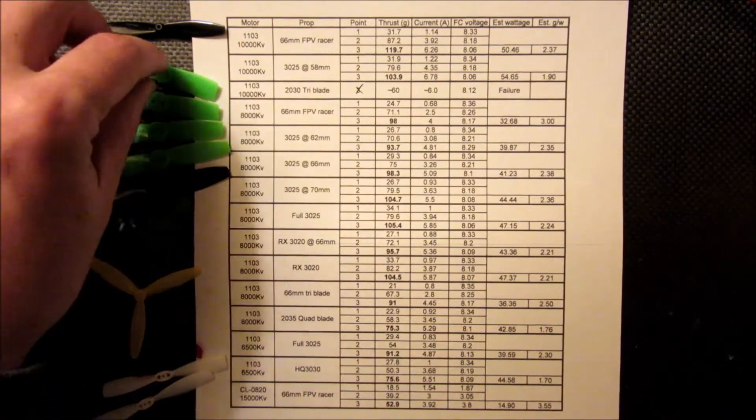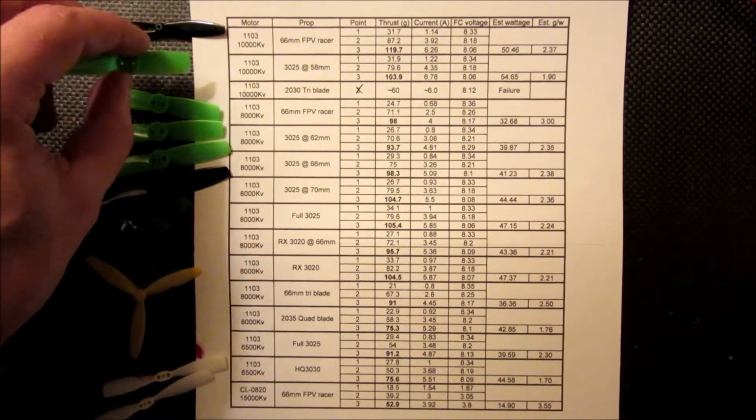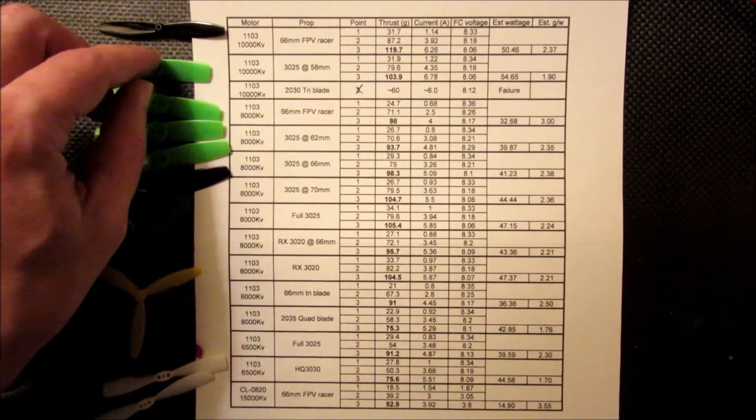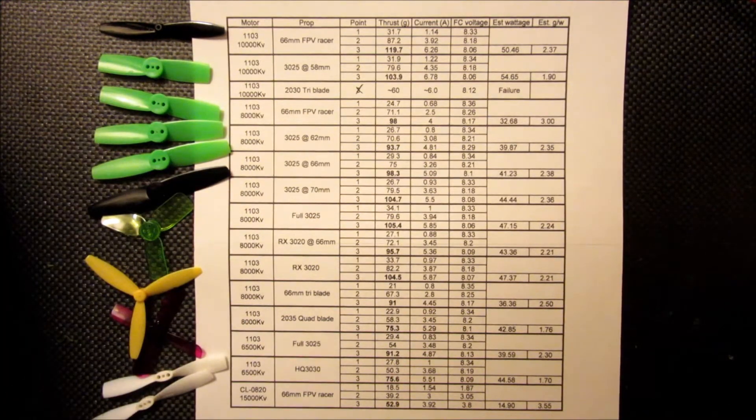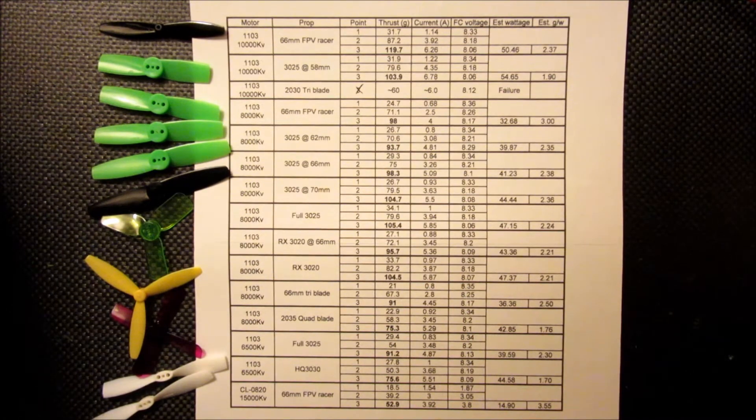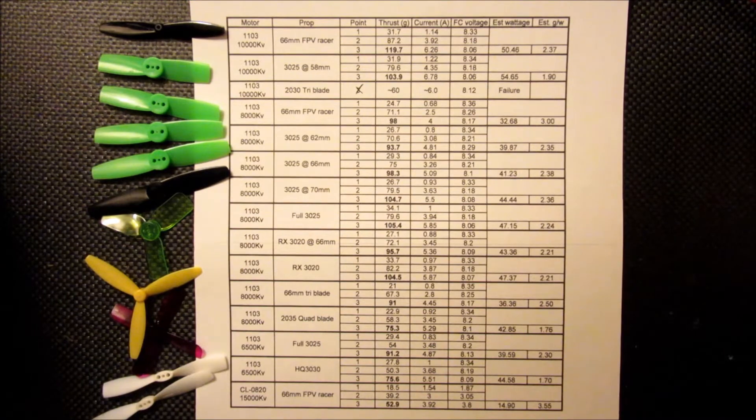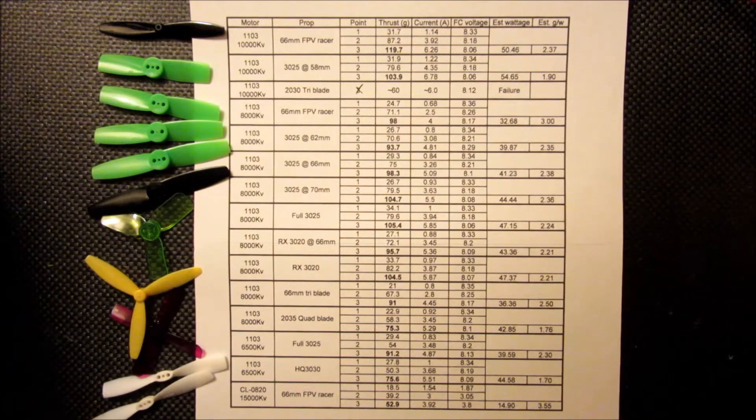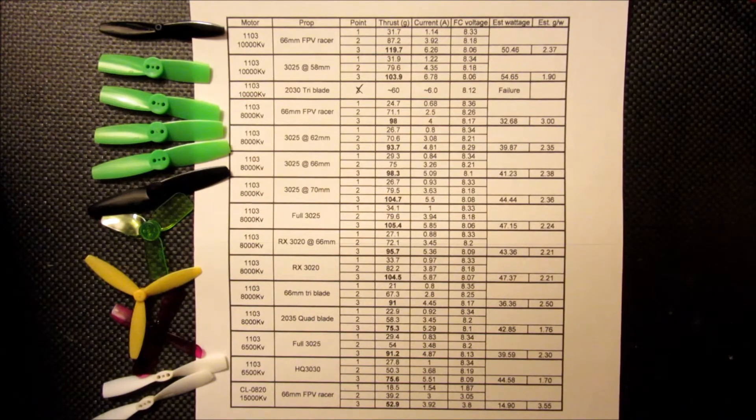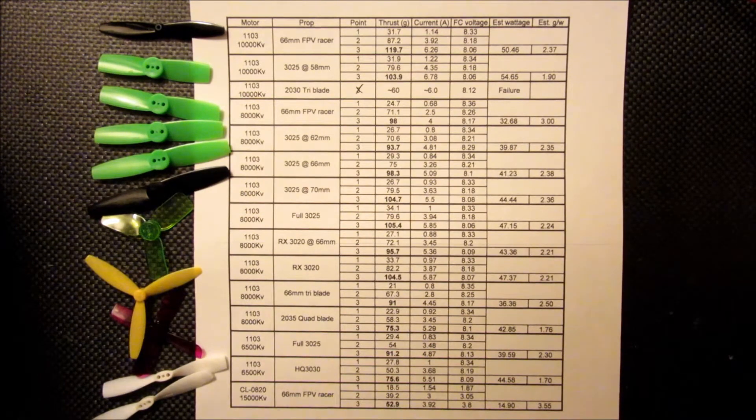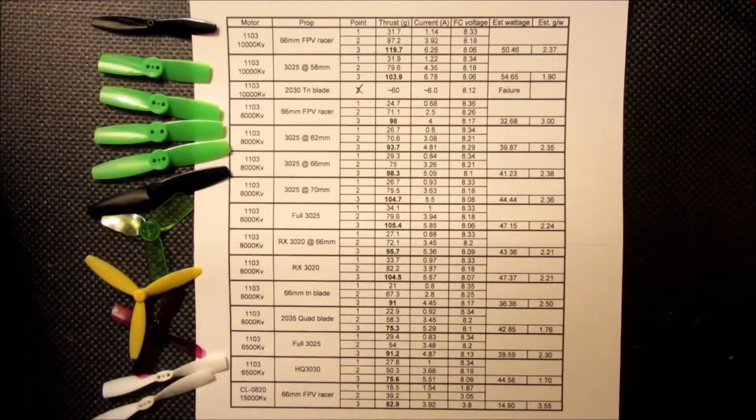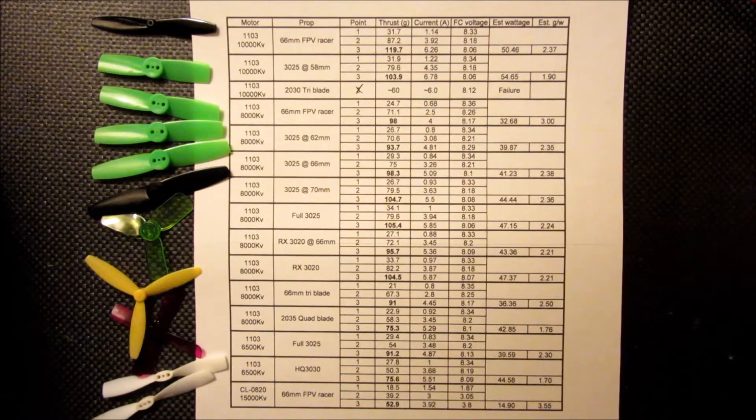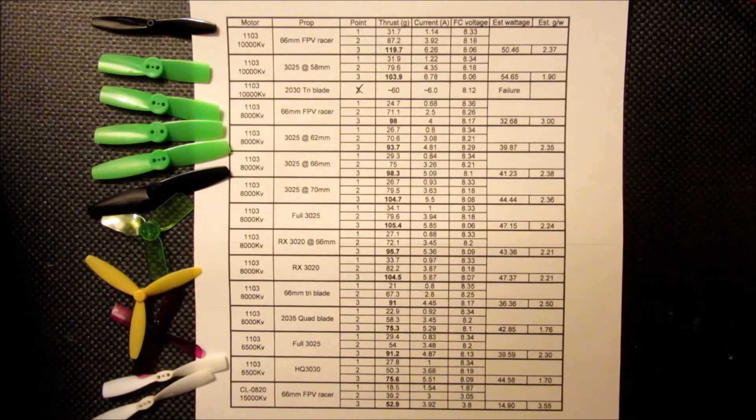And I also heard that some folks were running cut down 3025, so I had one trimmed to 58mm. You can see that it pulled almost 7 amps, so it's probably getting risky on the current draw there. And the thrust dropped down to just over 100. So if you can handle the swing room to cover the 66mm, it's going to be a more efficient and powerful build.